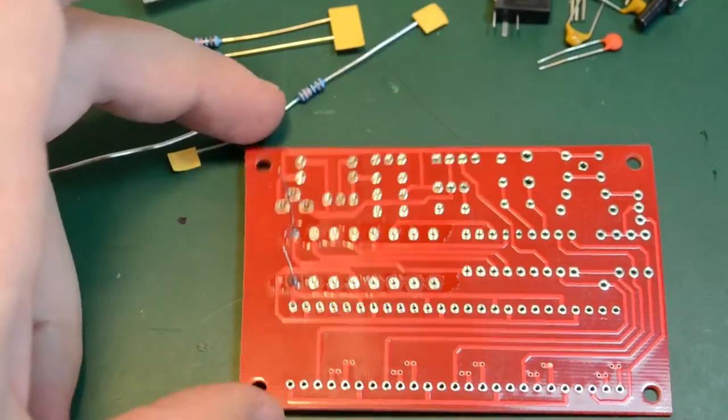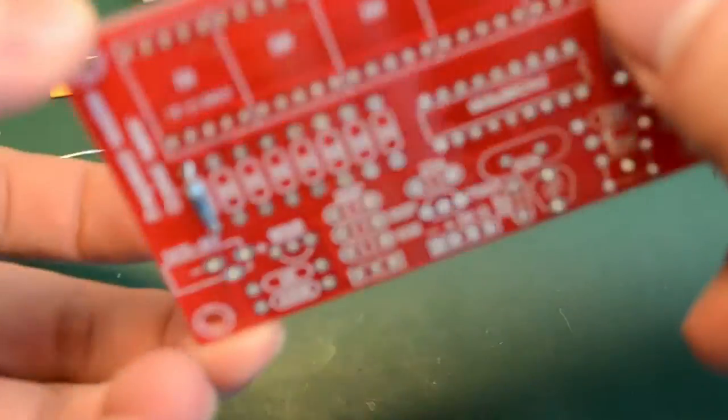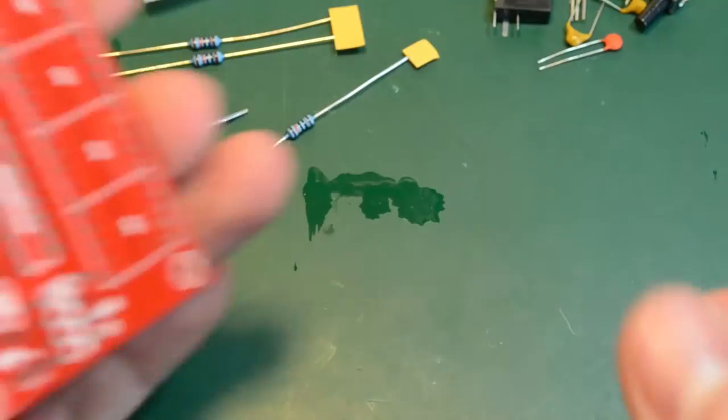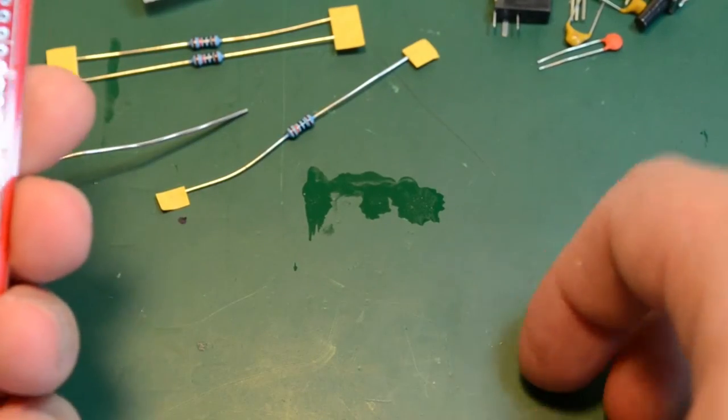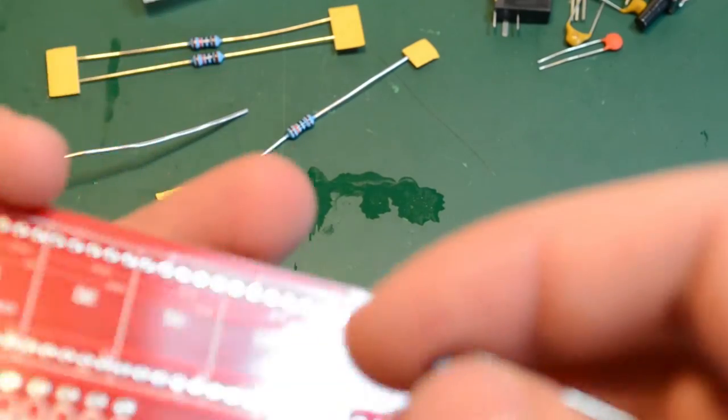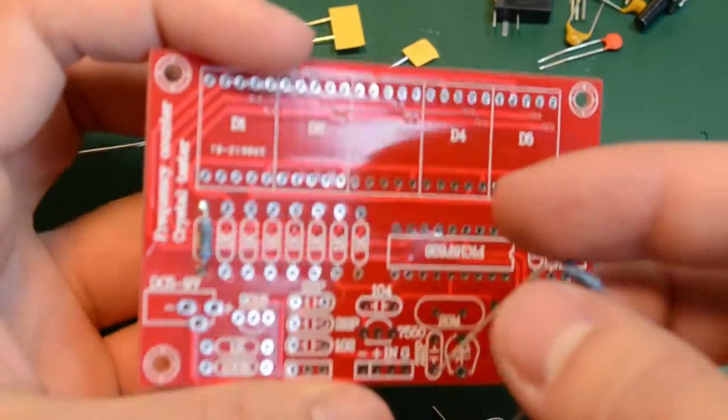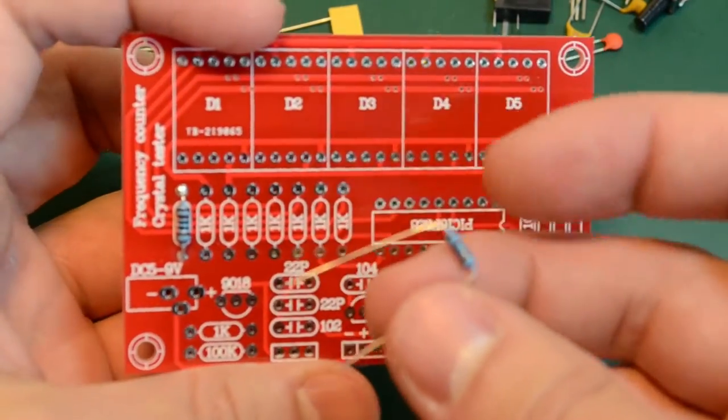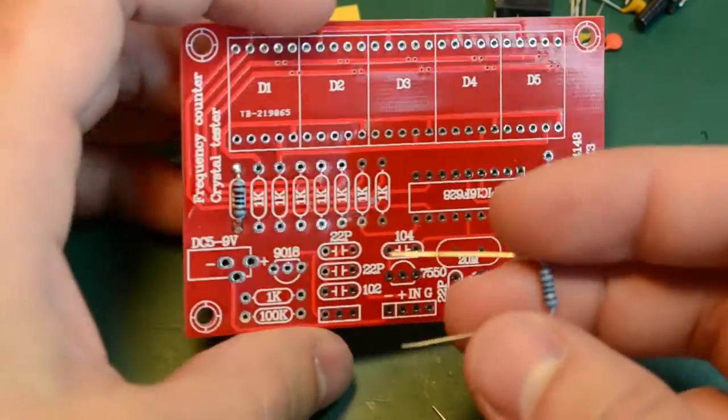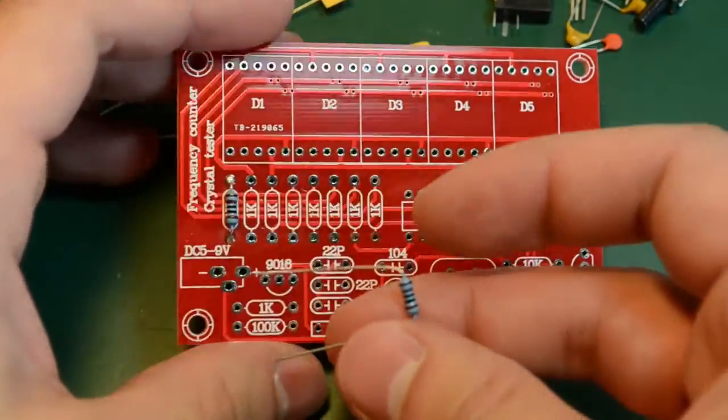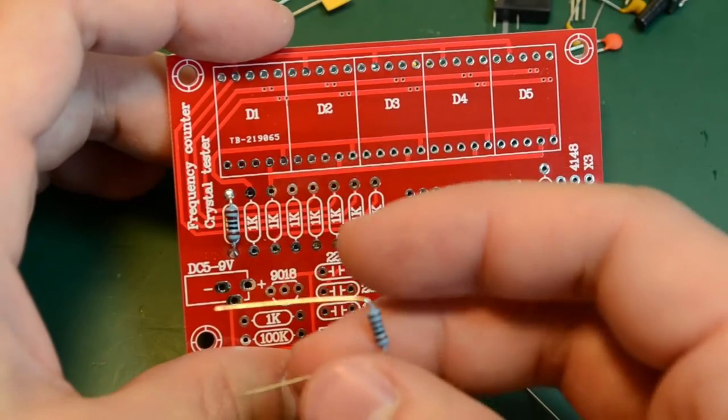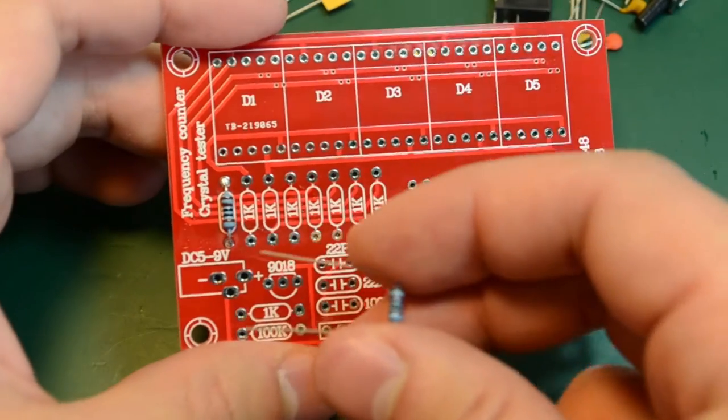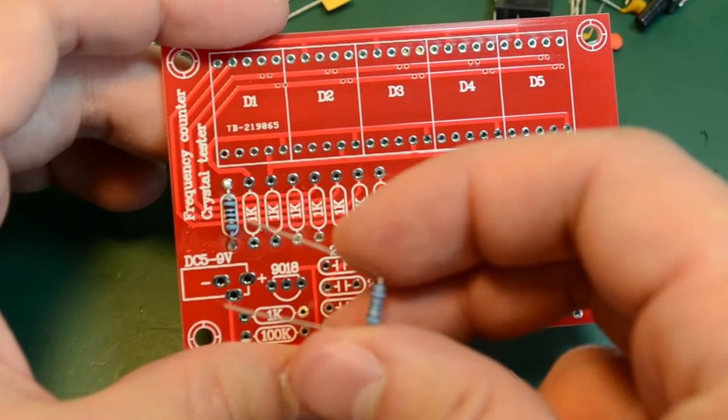I'm normally using a fume extractor when soldering. But right now because I'm doing this on video and I don't want the loud sound of the fan disturbing you, I'm not using it.